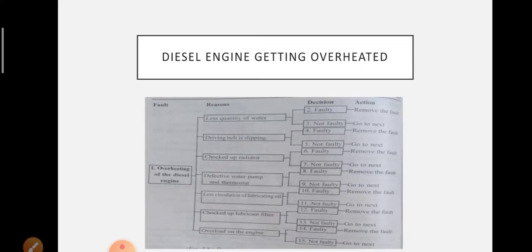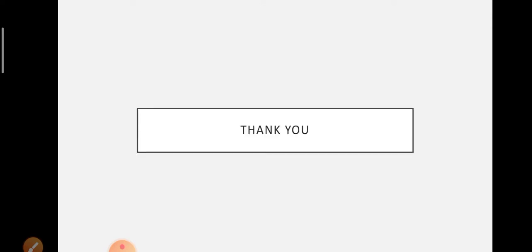So this is the decision tree for diesel engine getting overheated. We have covered four decision trees: diesel engine gets overheated, pump fails to deliver water, low steam pressure in boiler, and lathe chuck stops revolving. I hope you understand. Thank you.